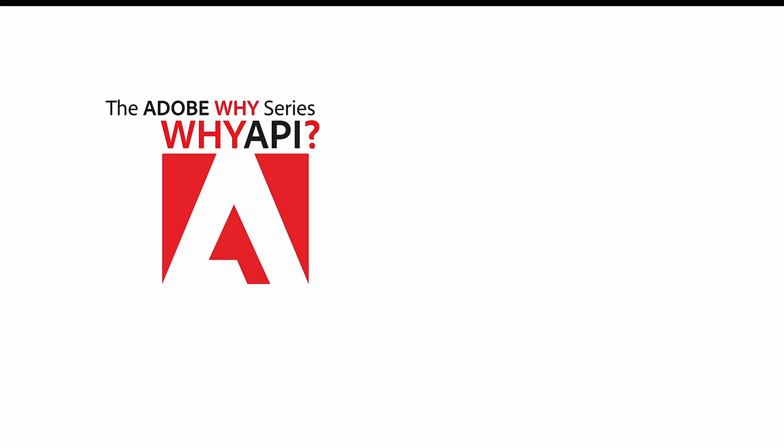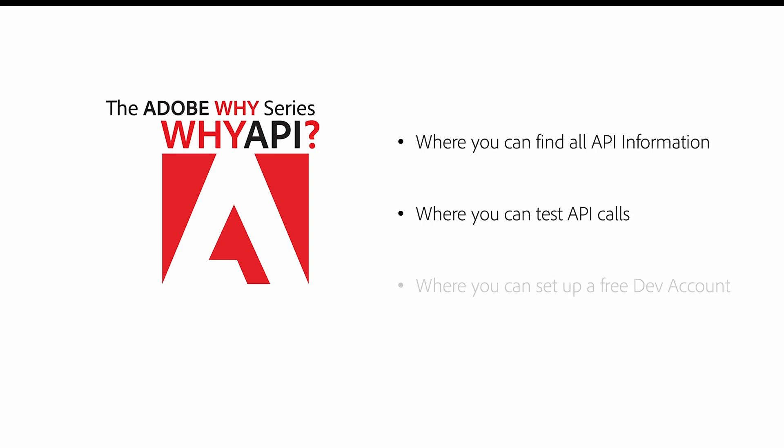So in this video, I'm going to show you where you can access all of our information on using our API, where you can test Acrobat Sign's API calls within the Acrobat Sign UI, and then lastly, how you can set up a free developer account for testing before you go into your production mode. So let's take a look.